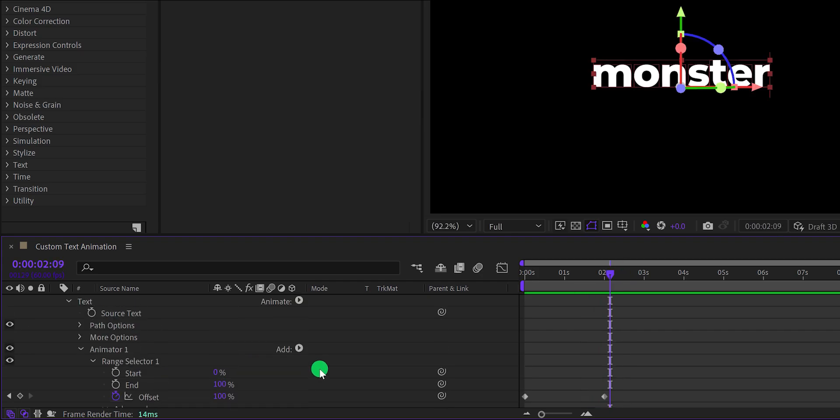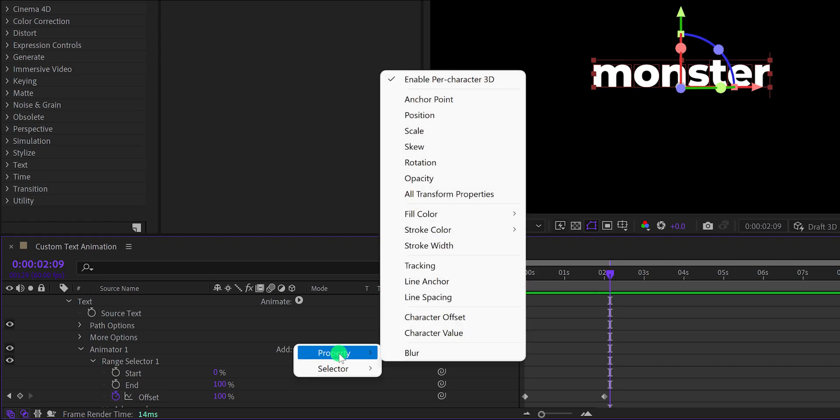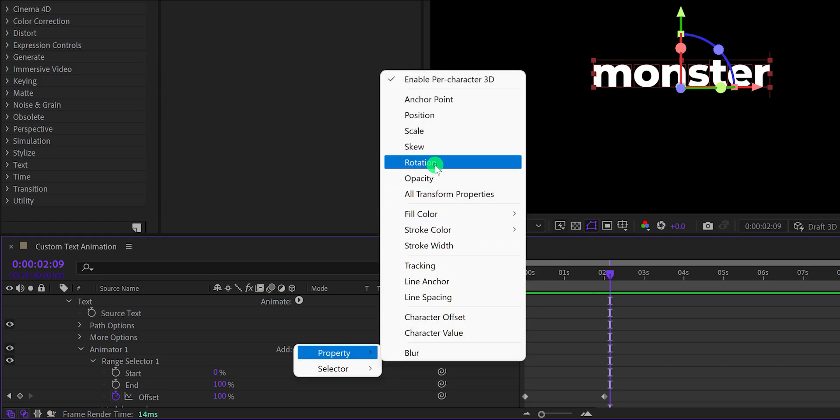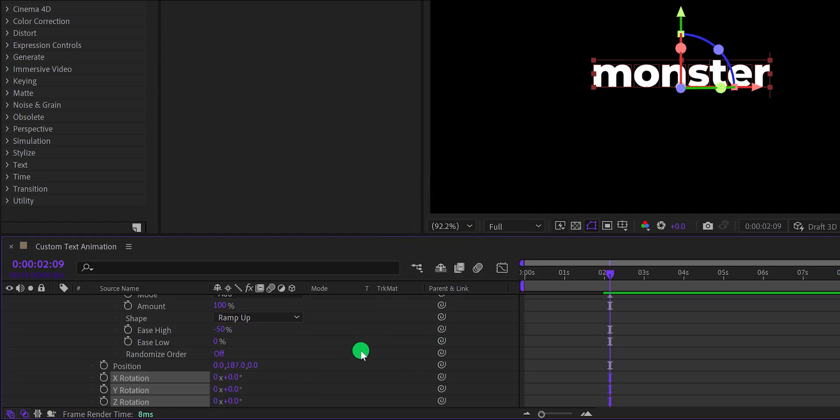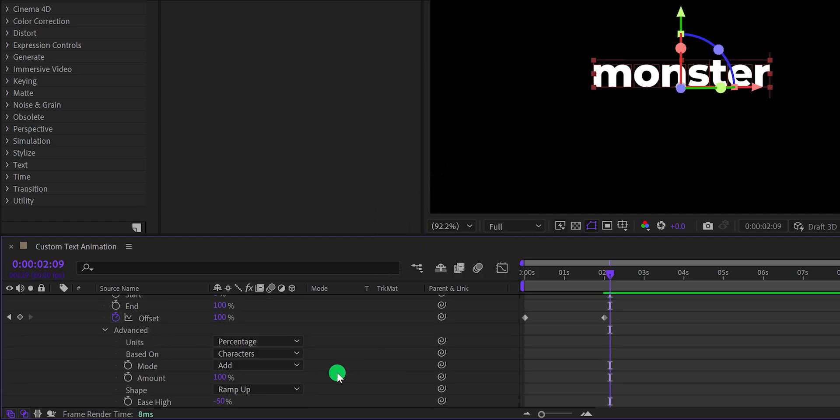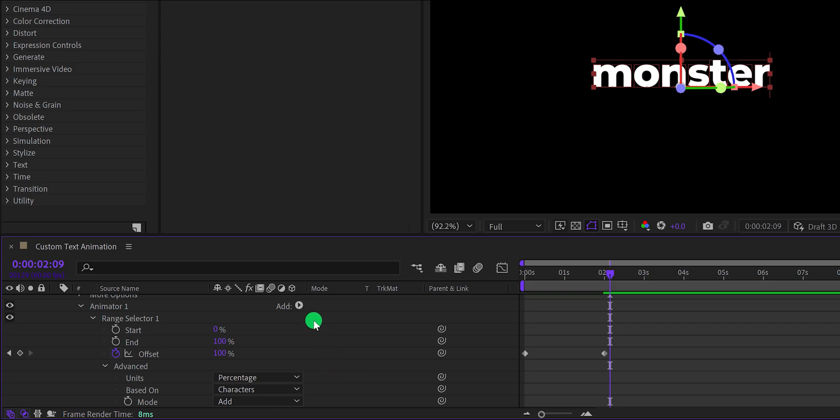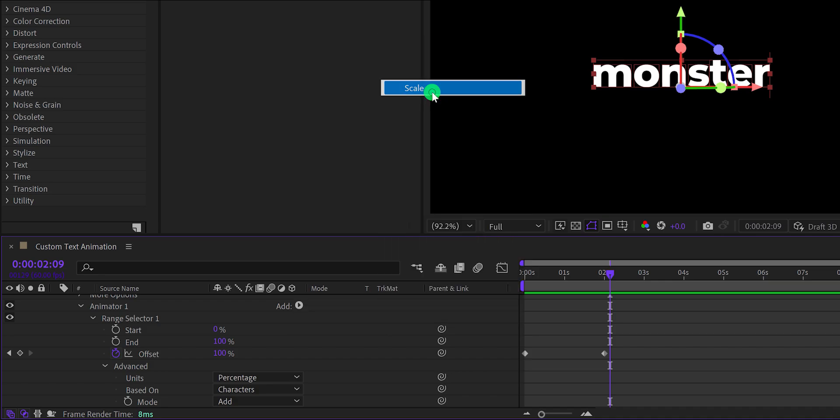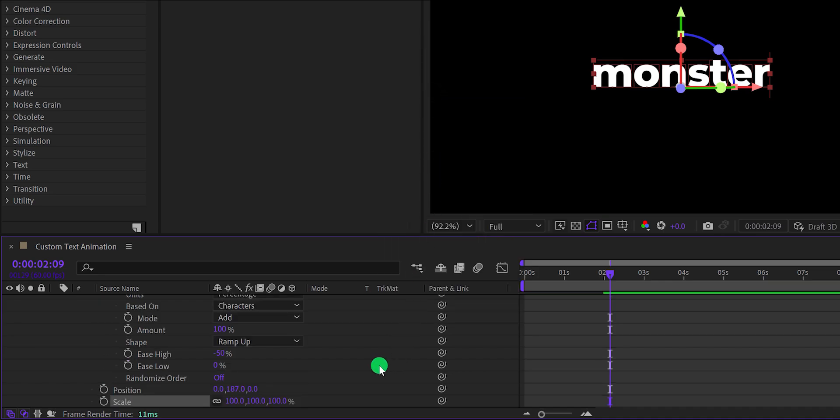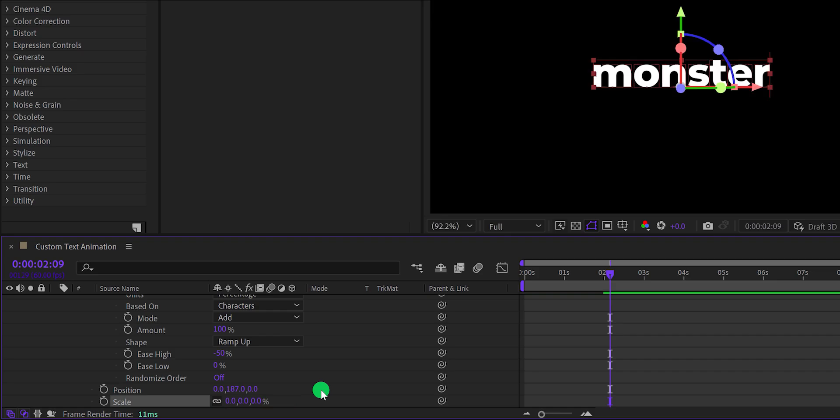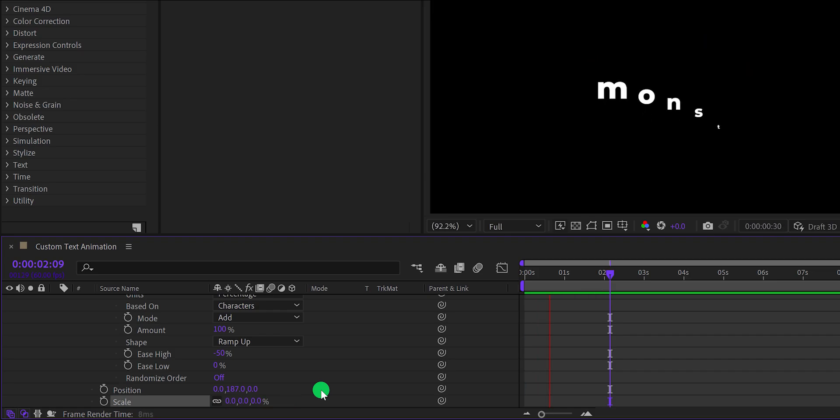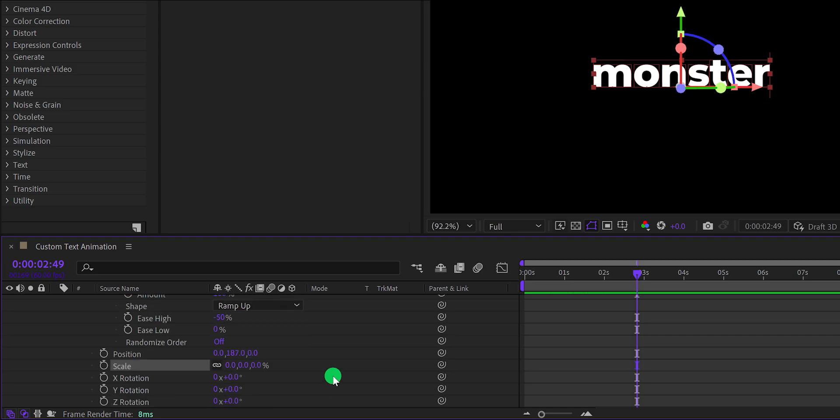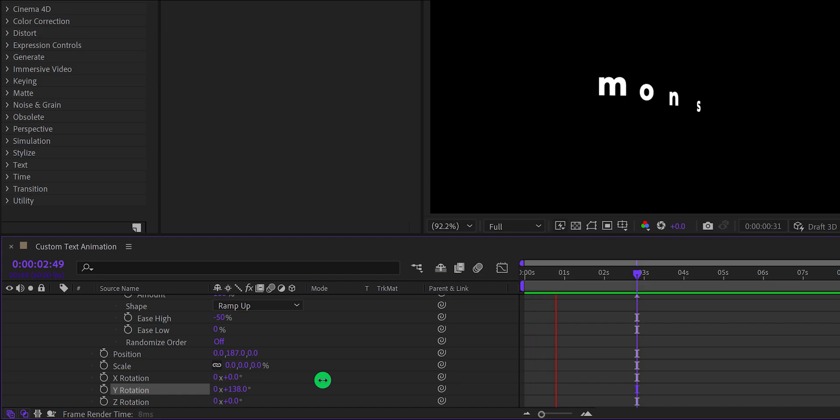Now click on add, go to the property and choose rotation. Let's add one more property here. This time I am adding the scale. Now change the scale value to 0%, and this is how it will look now. You don't have to add a keyframe on the scale. Let's change the Y rotation value to 140 degrees, and it will add some rotation to it.